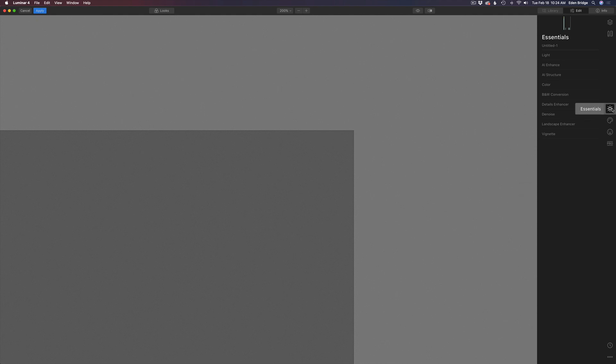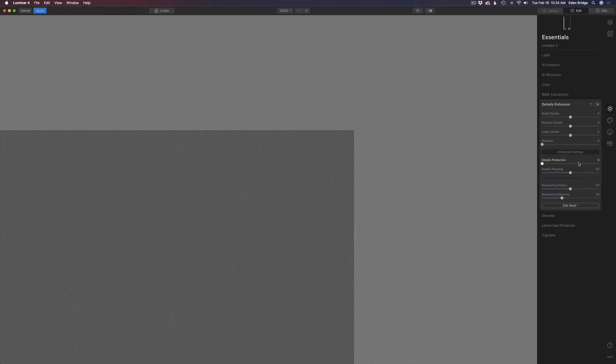The first thing we want to do is open up the tool. It's found in the Essentials panel under Details Enhancer — these are the default settings right here. Let's open up the Advanced Settings. I want to move all these adjustments to the left. Before I start making adjustments, I just wanted to let you know that sharpening in digital photography is nothing more than adding contrast to edges, so bear that in mind.